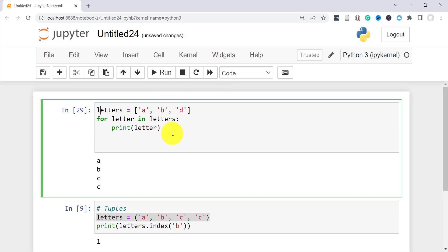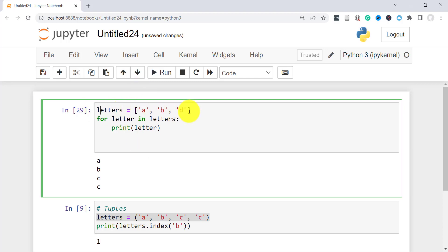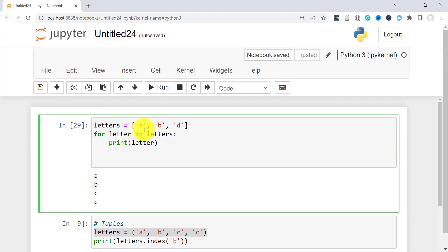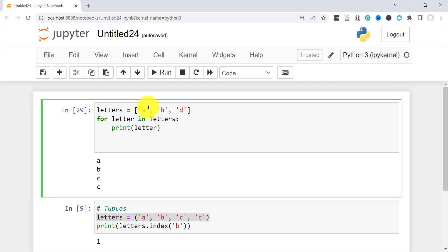So that's all. Another aspect of lists I wanted to cover was the for loop. We can use the for loop to just loop through the list and print whatever items you have in the list. So here I have letters a, b, d, and then for letter in letters, I can print a, b, d using that loop.